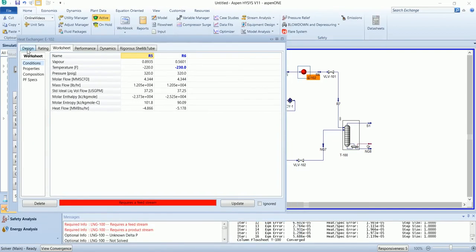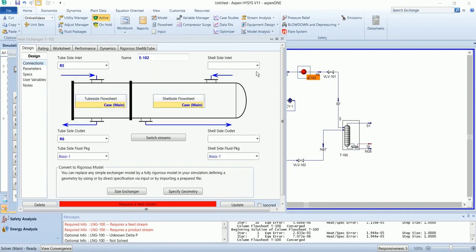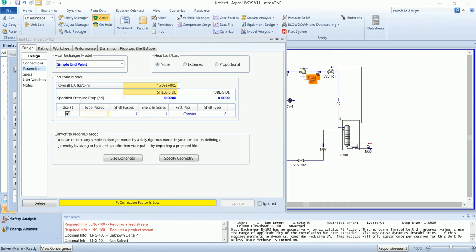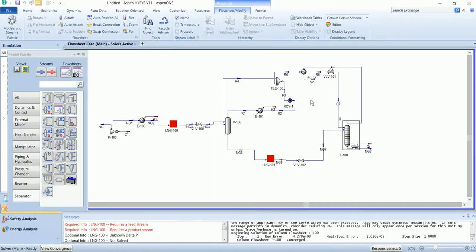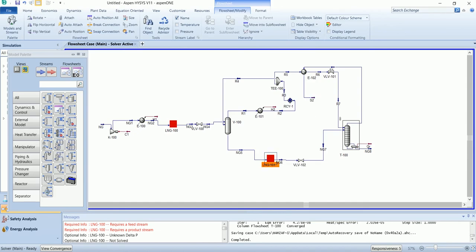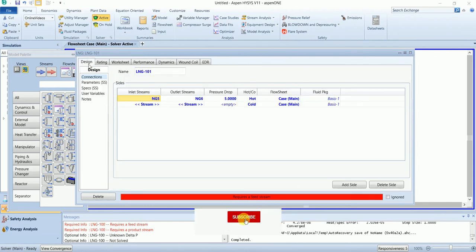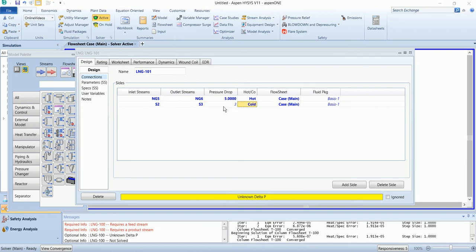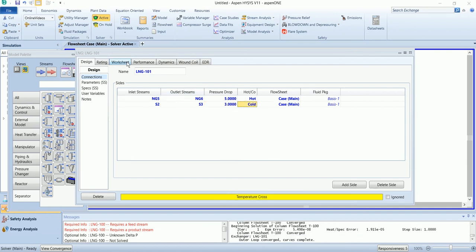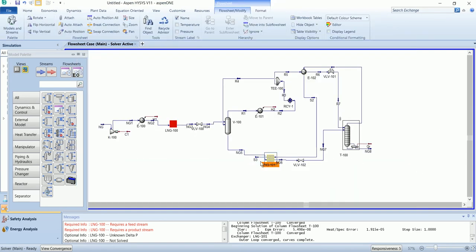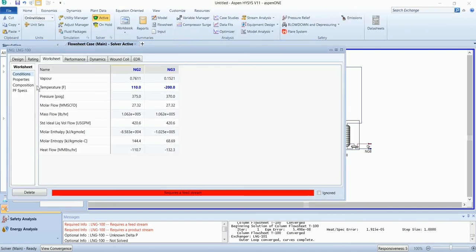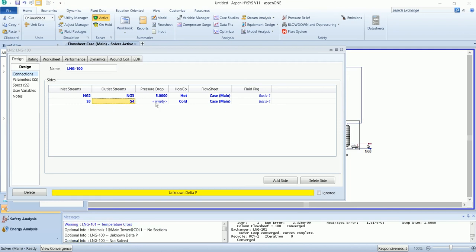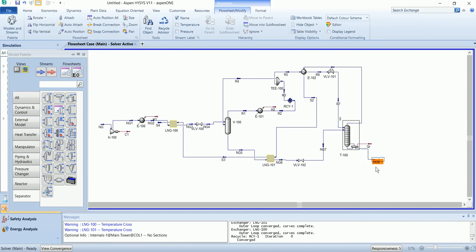The S1 stream will exchange heat from the recycle stream, and then the S2 stream will pass through the LNG exchanger. At this pressure level it will pass through the LNG exchanger with the same pressure drop. Now the NG8 stream will be pumped.